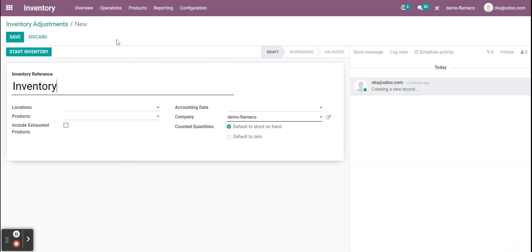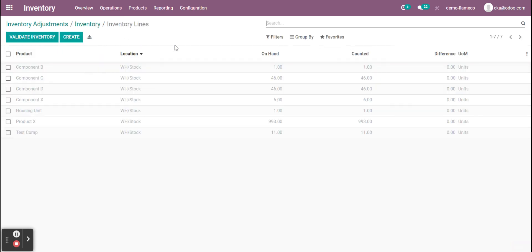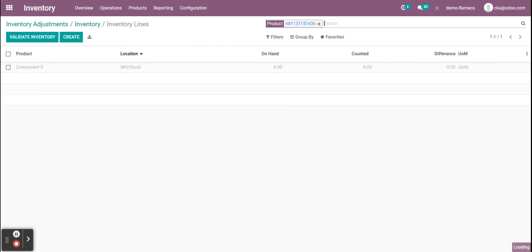I could also create an inventory adjustment here and start the inventory adjustment. And also just scan a barcode here to look up the product. So it pulls up our component X at this location, and I could update the inventory this way.